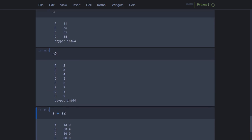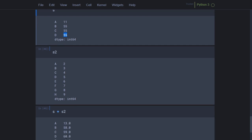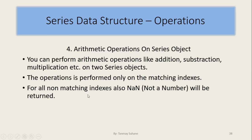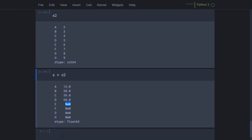The operation was performed on a, b, c, d of s with a, b, c, d of s2: 2 added to 11 gives 13, 3 added to 55 gives 58, 4 added to 55 gives 59, 5 added to 55 gives 60. For the indexes e, f, g, h that exist in s2 but not in s, there is no matching index — so NaN (not a number) is returned. This is the rule: for all non-matching indexes, NaN will be returned.